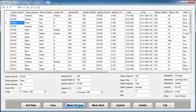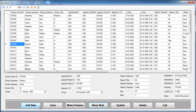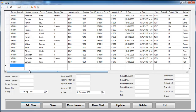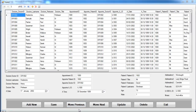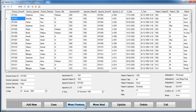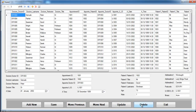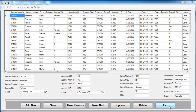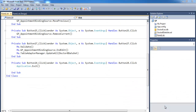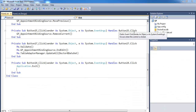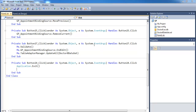I've also incorporated some buttons here so you can see how it works. I can add new information, I can save, move next or previous, update or delete, and I can also exit. If I click the Exit button, that's what you get.